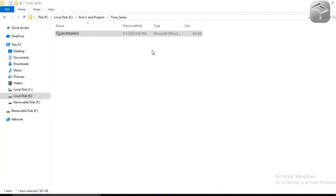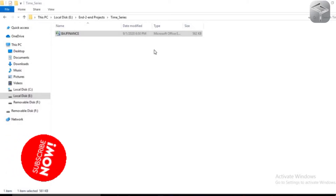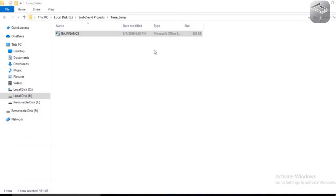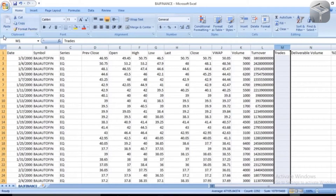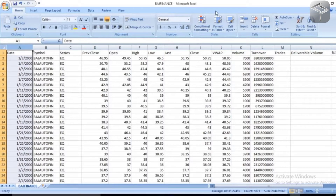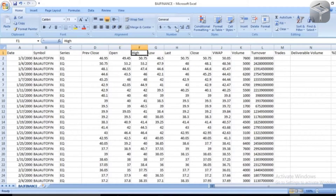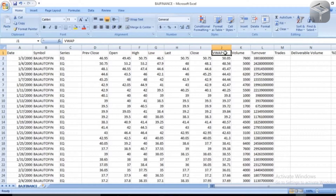Hello. This is my dataset on which I have to perform time series analysis and build a model that can predict with respect to time. I have different features: the previous closing price, the opening price of a stock, the highest price on a particular day, the lowest price, the last price, and VWAP which stands for Volume Weighted Average Price. This is exactly the dependent feature that I have to predict with respect to date.